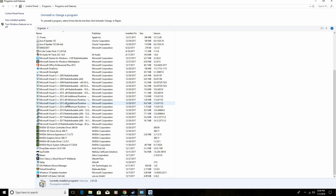So what you're going to do is uninstall all of them. I've already done this, so I'm just showing you guys what to do. You're going to uninstall all of them, and once you've done that, you're going to restart your computer.